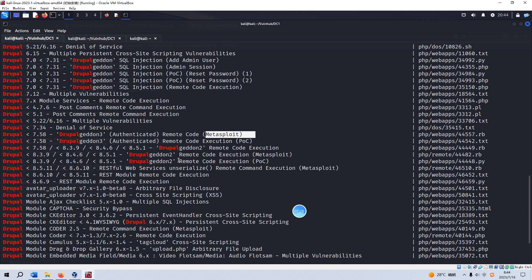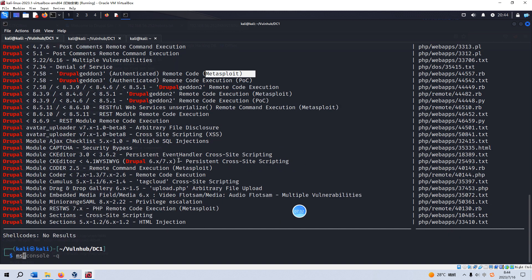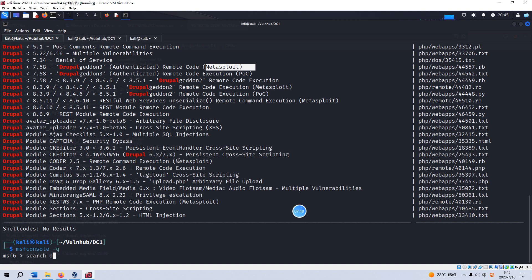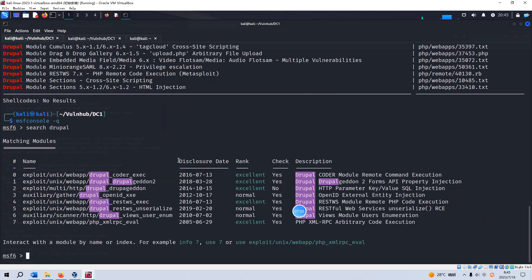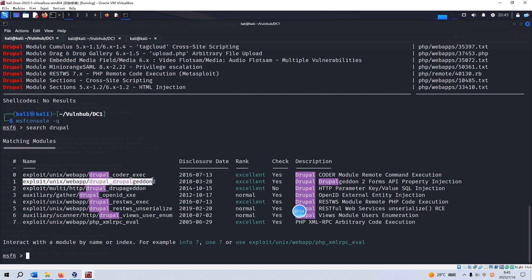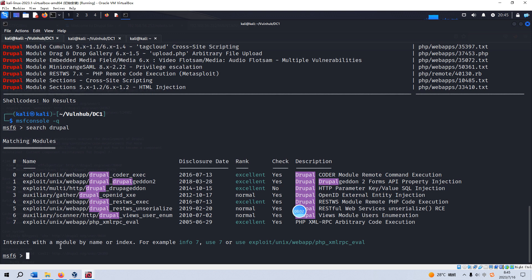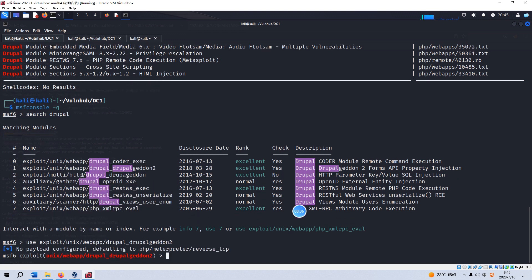We can launch our Metasploit console. Wait for this to be loading. We can search Drupal, and we can use this one. We can try this one. We can make a copy of this module and use it.